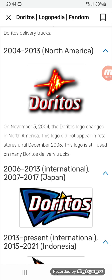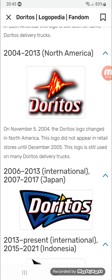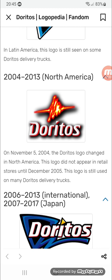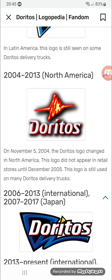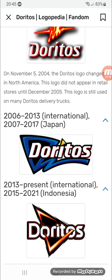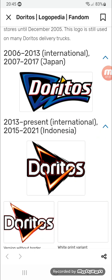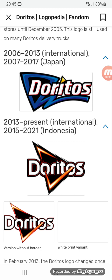2004 to 2013 for North America: there's a red pulse-sign shape taking the form of a Dorito, and on the right there's 'Doritos' in white text on a red outline. 2006 to 2013 internationally, and 2007 to 2017 in Japan.